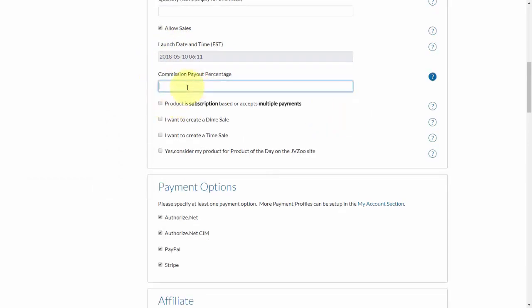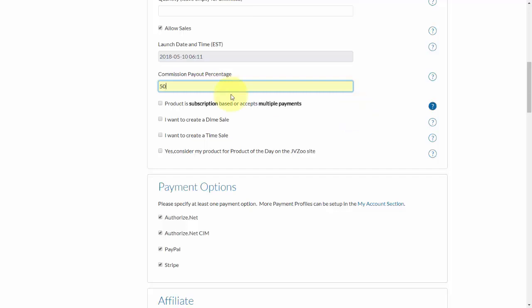Next you'll need to select your commission payout percentage. Generally it's 50% to the affiliate, but you can set it to different amounts and even set different rates for different affiliates, which we show in another video. You also have the option to set up whether it's subscription-based, whether you want to accept multiple payments, or whether you want to create a dime sale or a time sale — all three of these have separate videos in the help section.